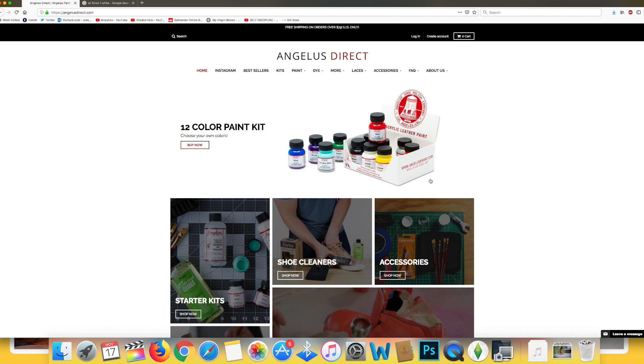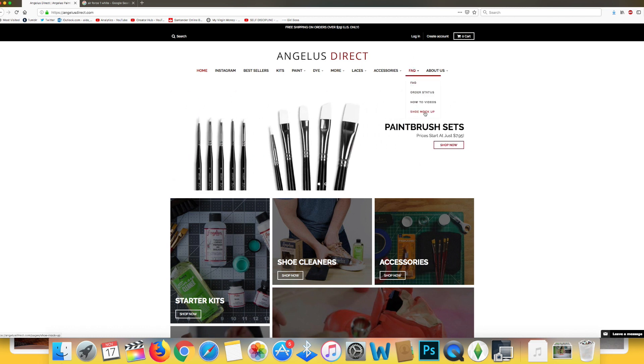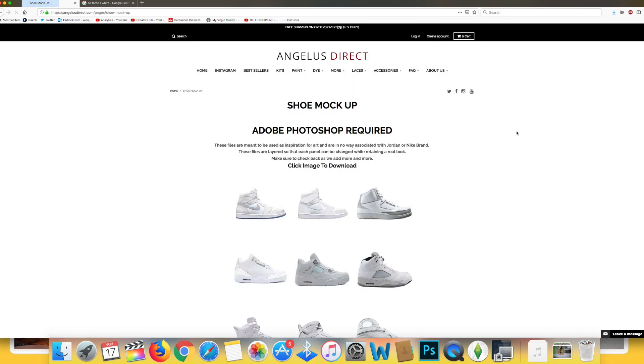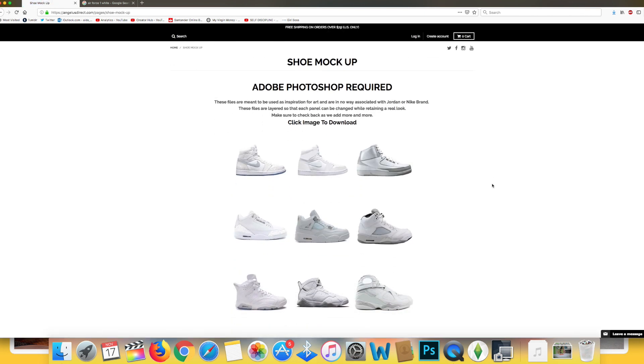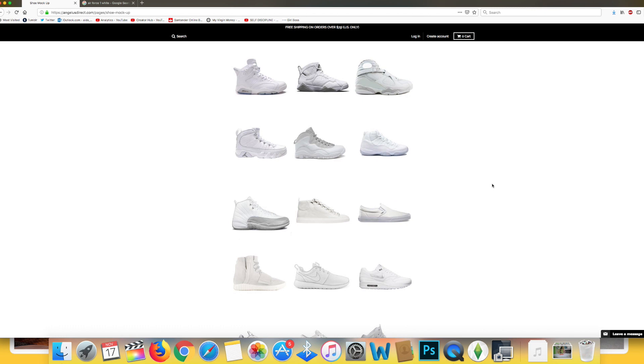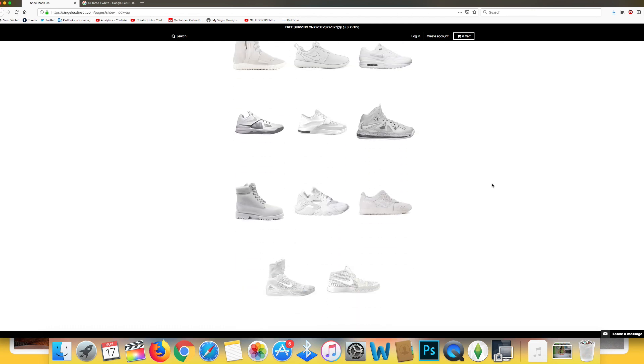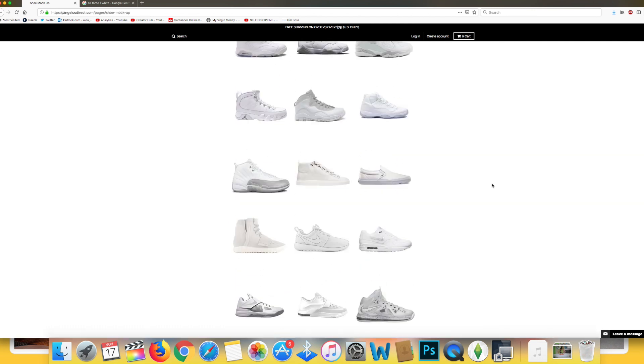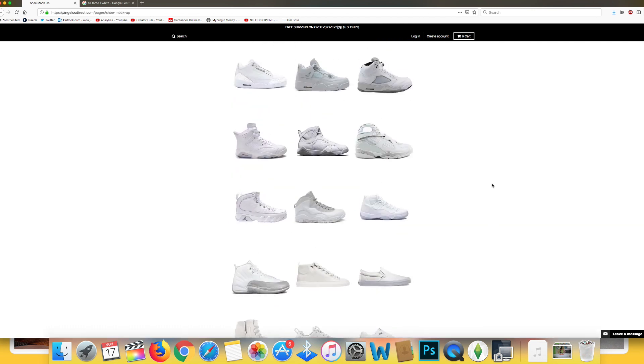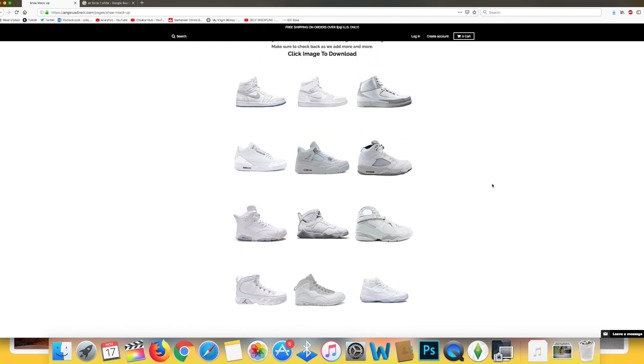If you want to use the Angelus direct method, you want to head to their website and I have a link in the description box down below. Go to the frequently asked tab and at the bottom you will see shoe mockup. Now click on that and it will load a whole load of different shoes to work on. Unfortunately they haven't got some of the essentials like the Nike Air Force 1s for example or Adidas Superstars but there are other ways to go around that.